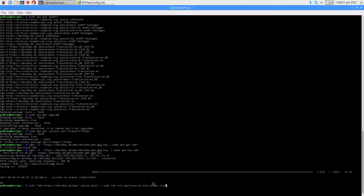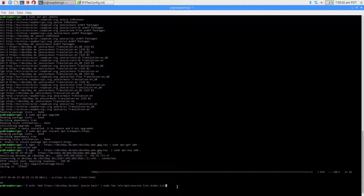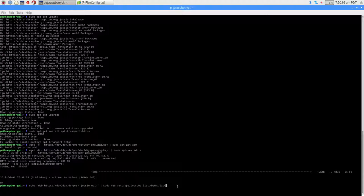For the next command: echo "deb https://dev2day.de/pms/ jessie main" | sudo tee /etc/apt/sources.list.d/pms.list